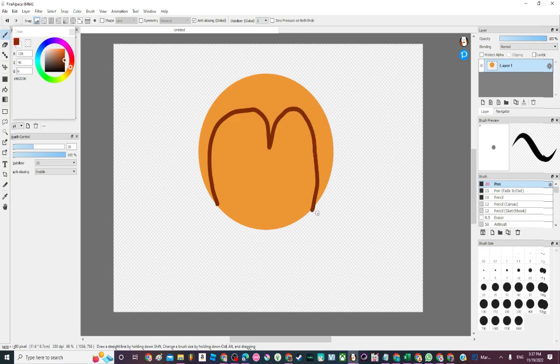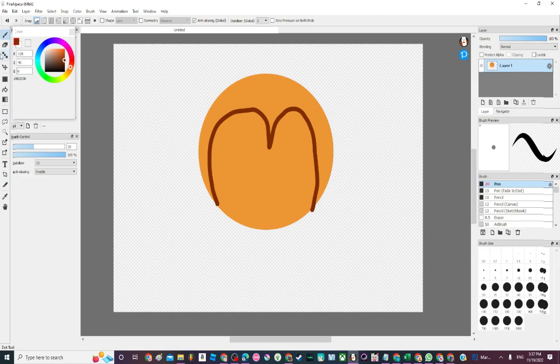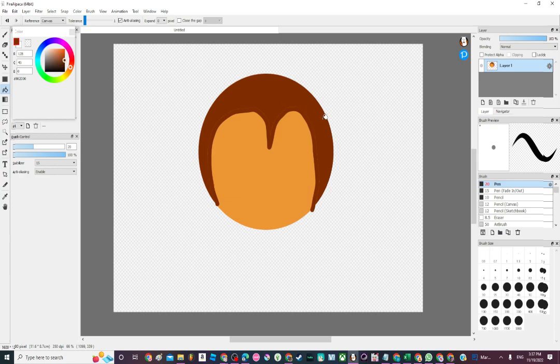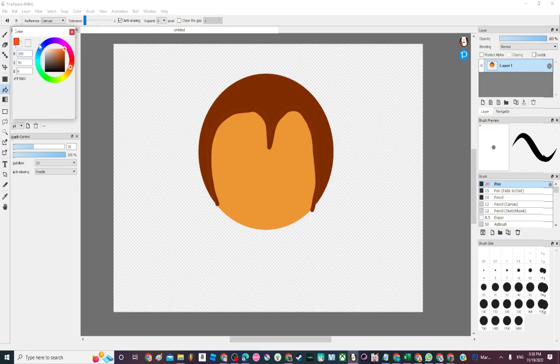Oh, there's Tomodachi Life music playing in the back. I didn't even realize that. Here's how the drawing is going so far. It's going pretty well. Now I'm doing the eyes.